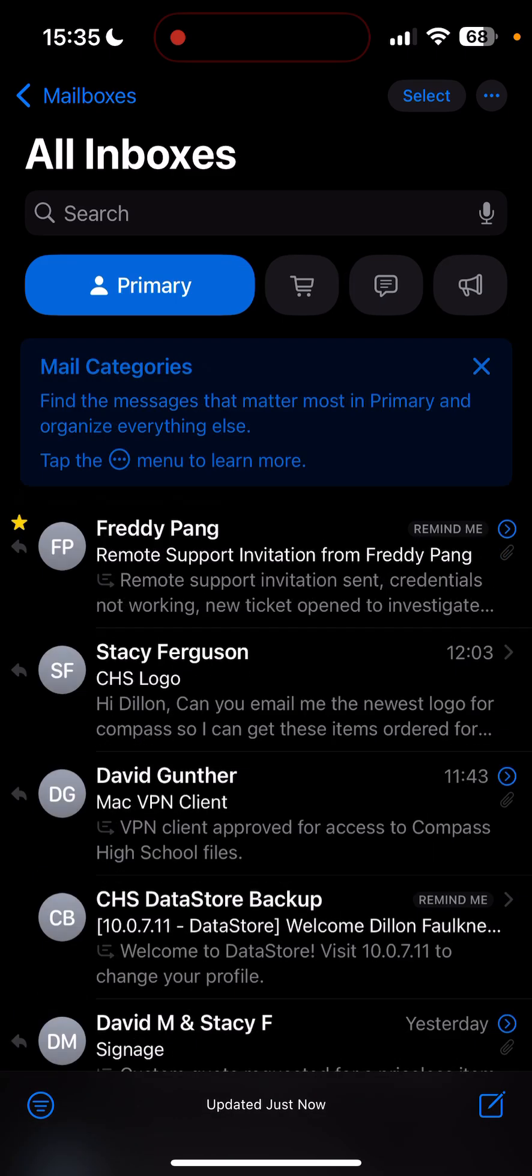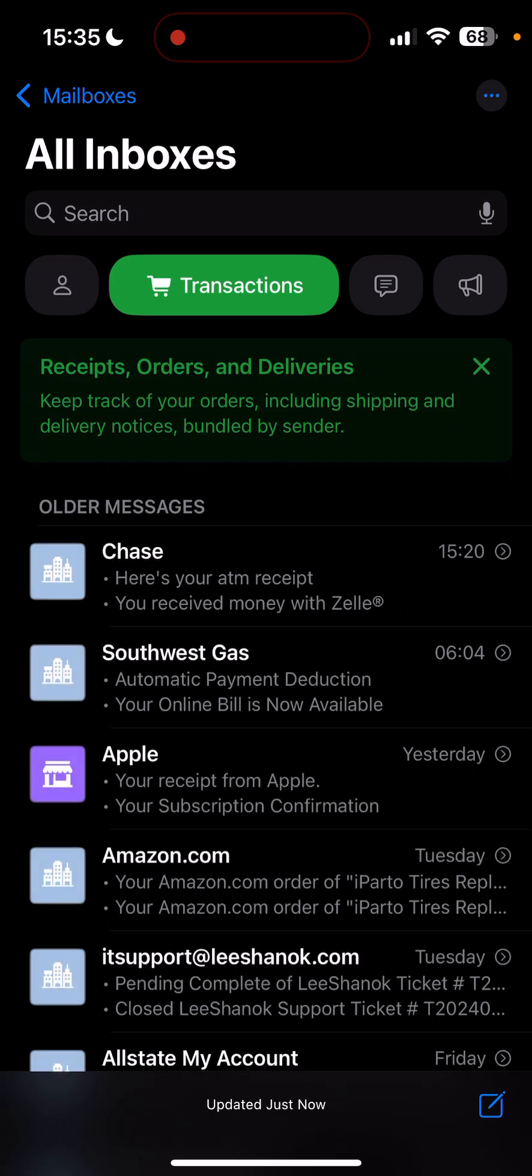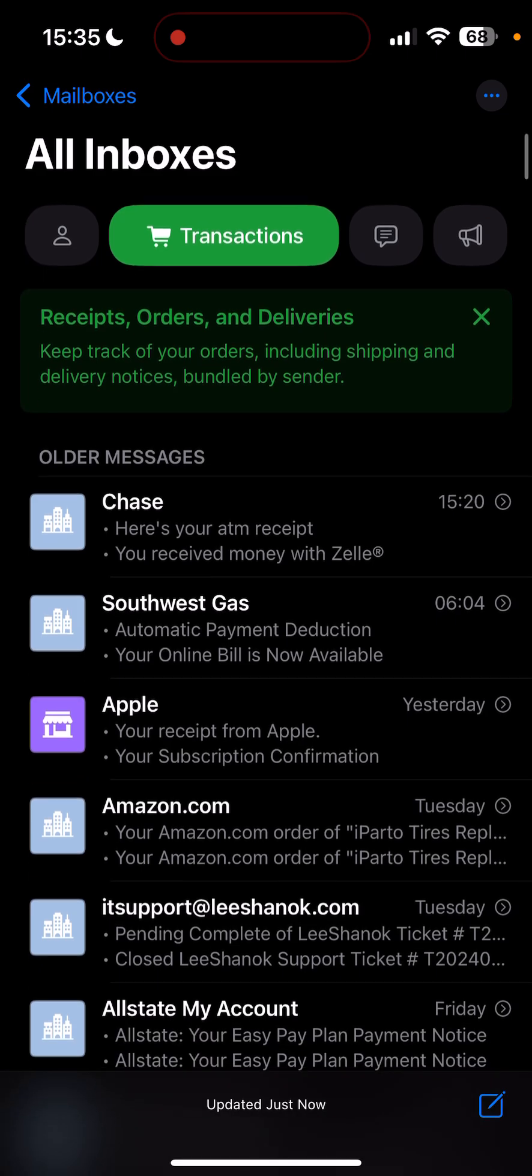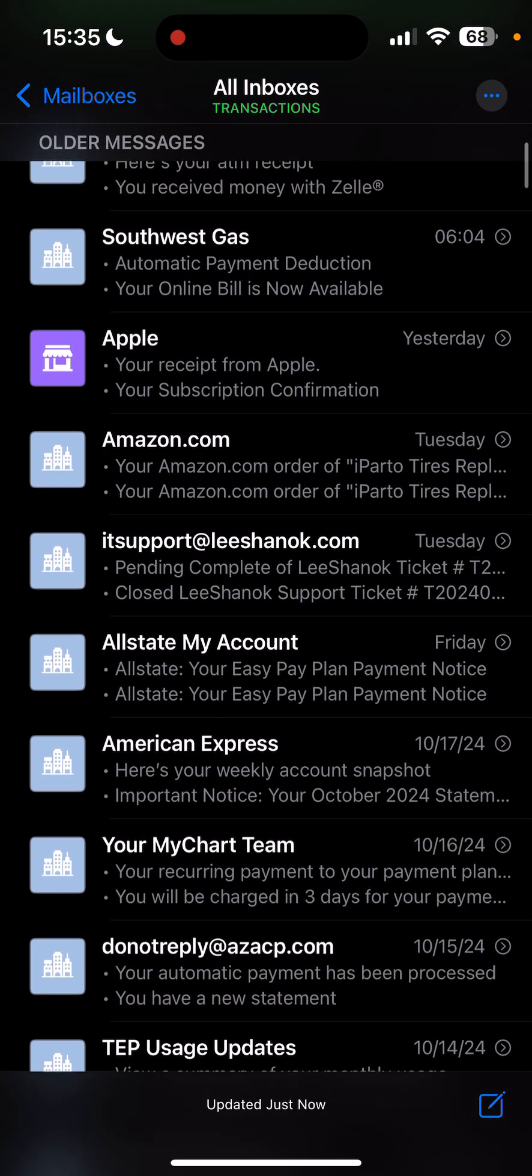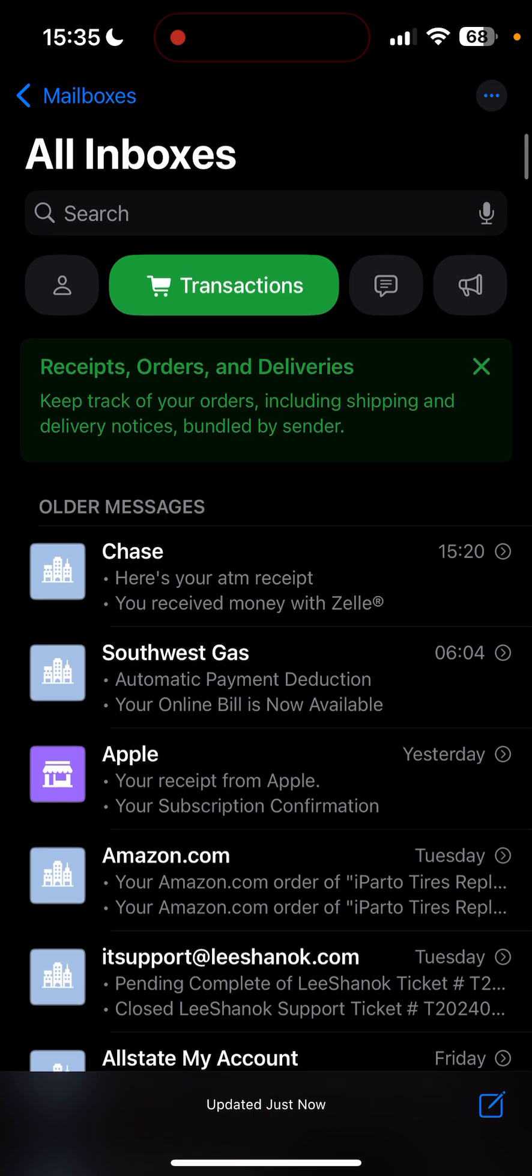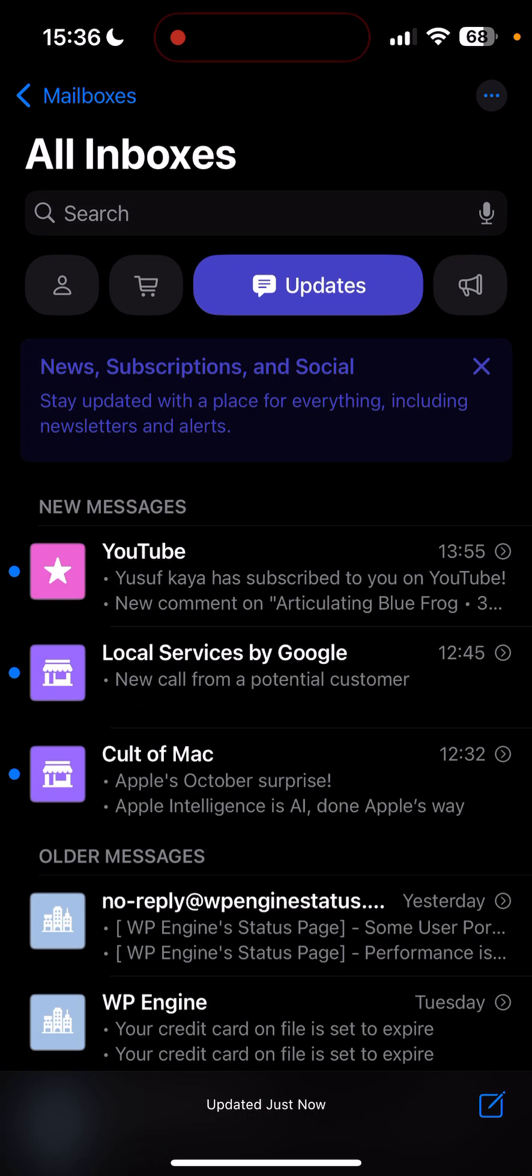Organize everything else, transactions like orders, delivery, shipping, delivery notices, and they're bundled by sender. So they're all from Chase, from Southwest. It bundles them all together, which is nice. So I can go through all of those historically as well, too.